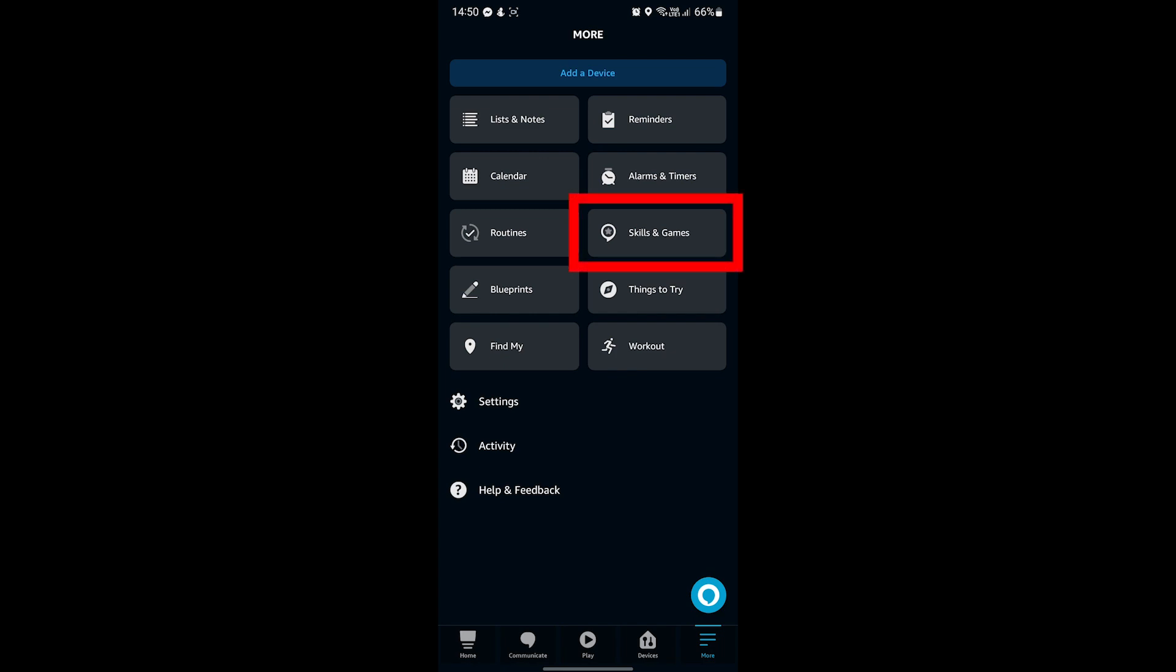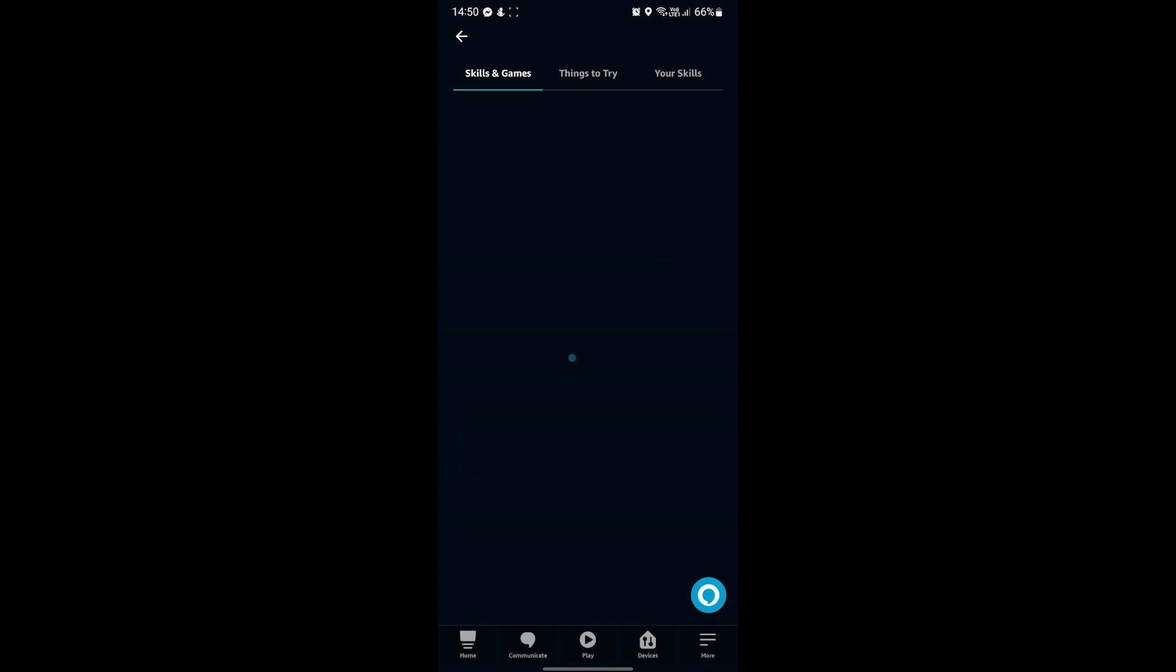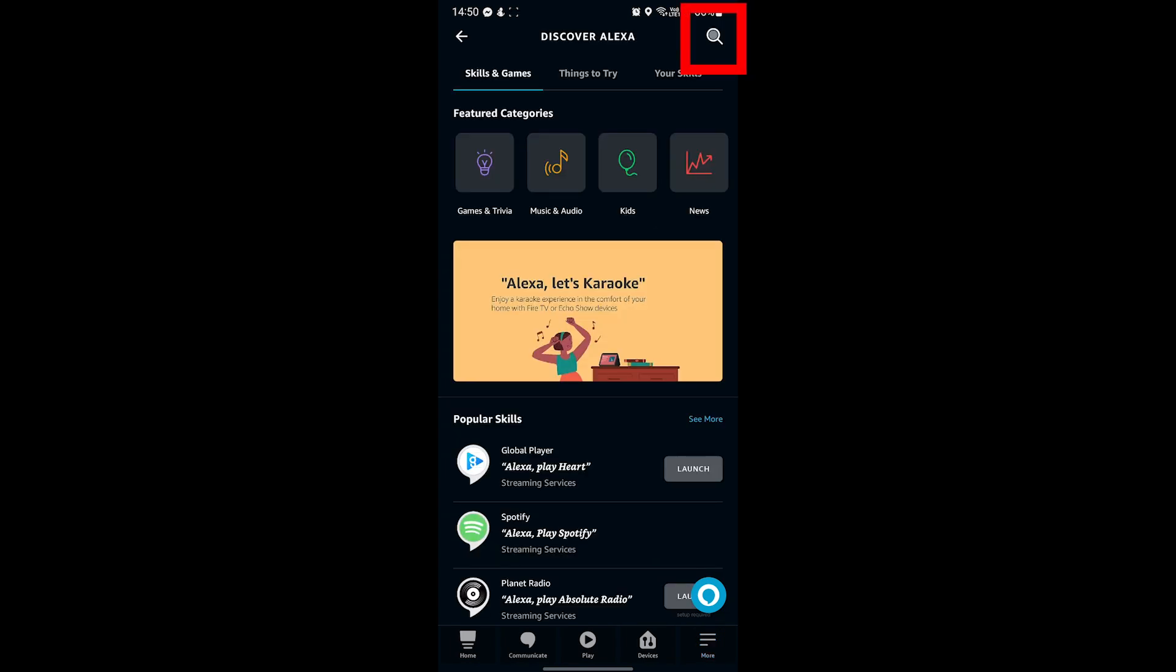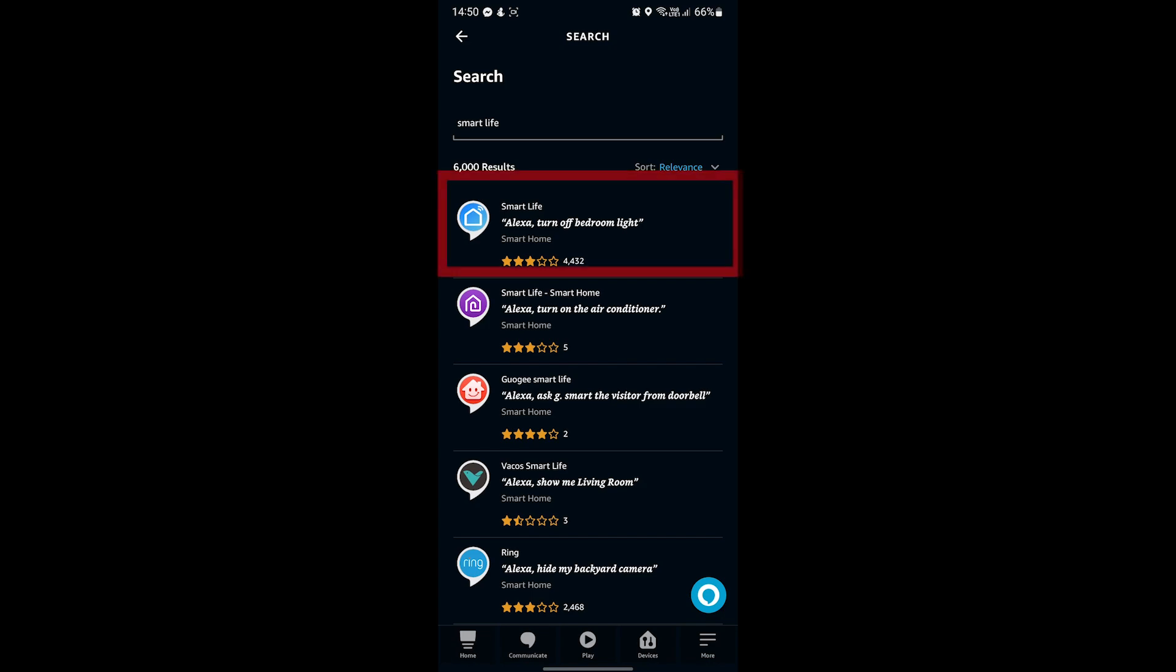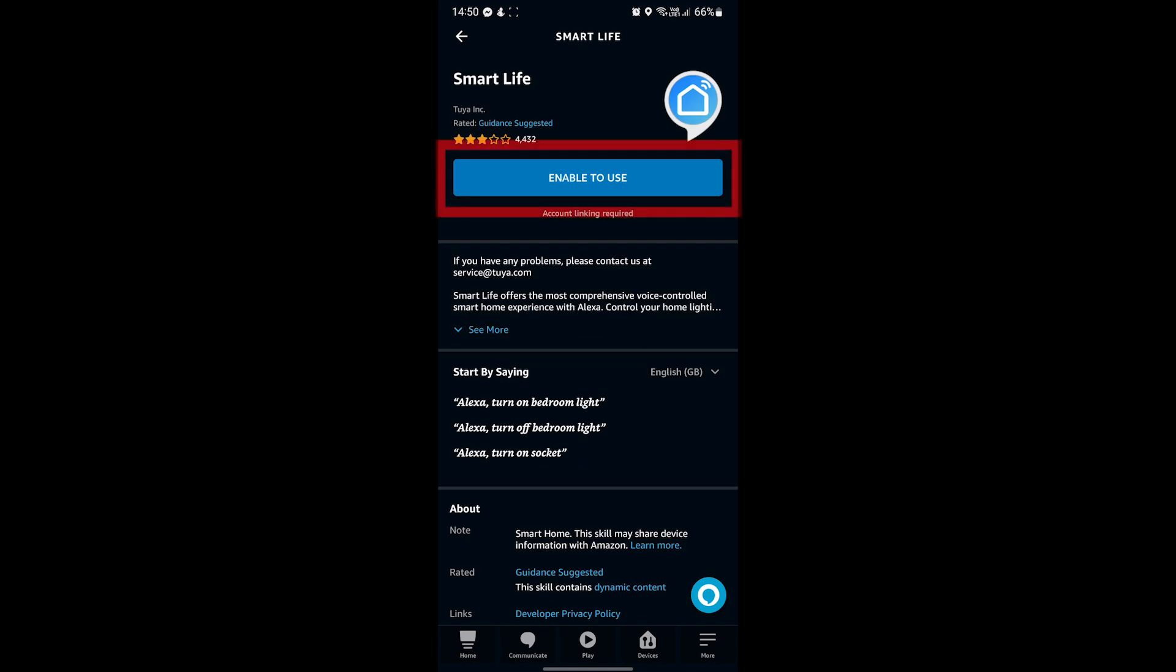Click the search icon in the top right and search Smart Life, two separate words. You'll want this skill here with the blue and white house icon. Go ahead and click it.